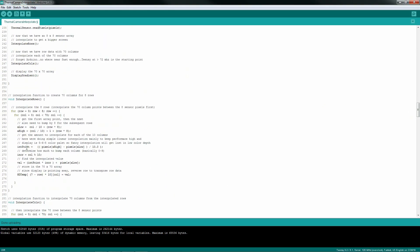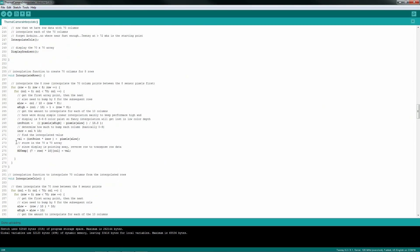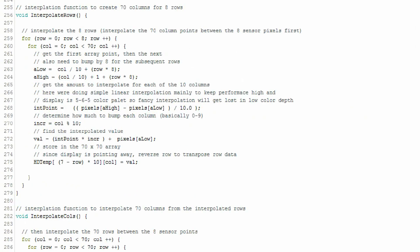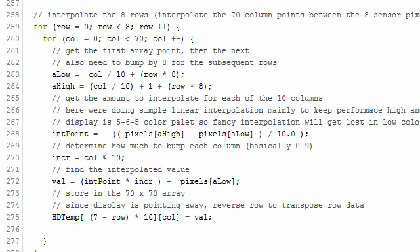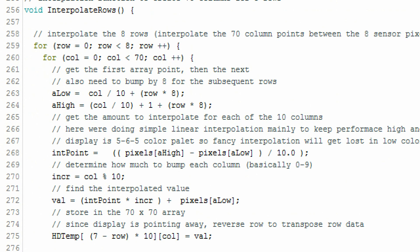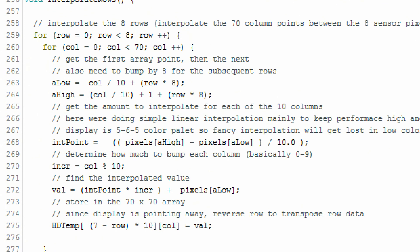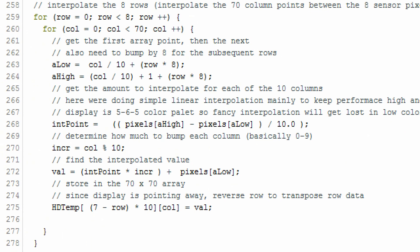The heavy lifting is in these interpolation routines. I'm not going to go through exactly how this works. Basically, I'm looking at the first point, then the next point, and then interpolating 10 points between them. Same thing for the columns.